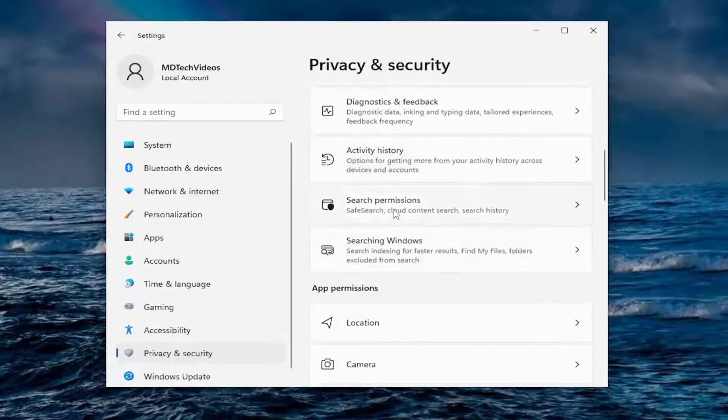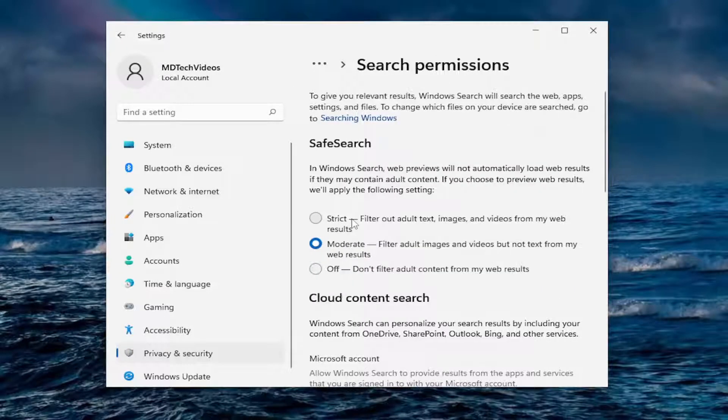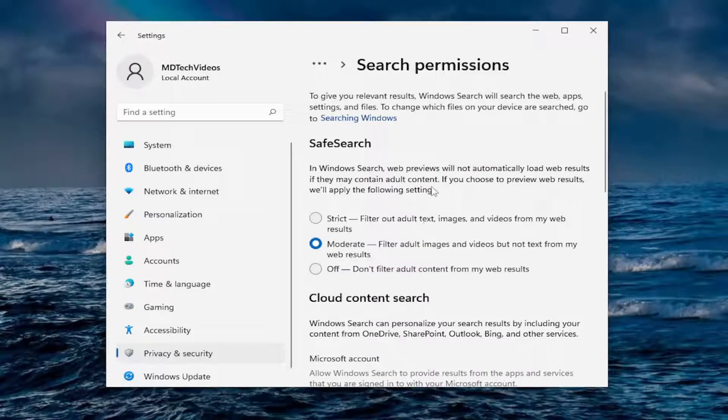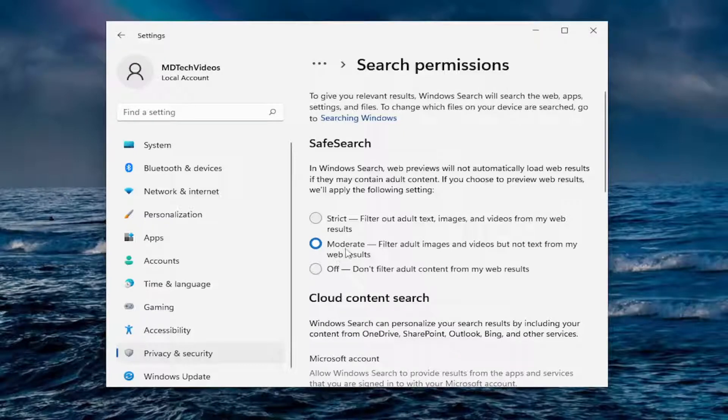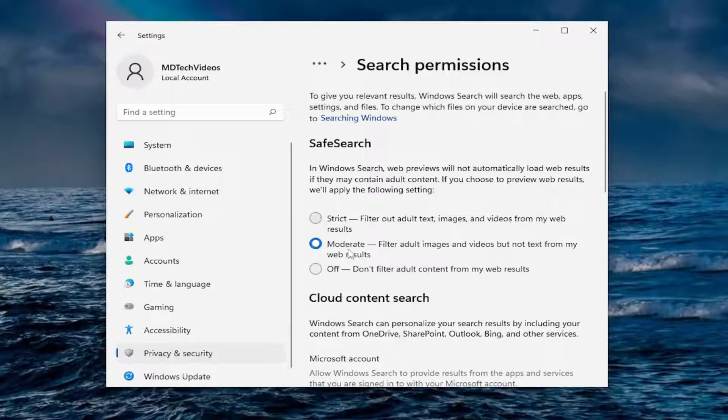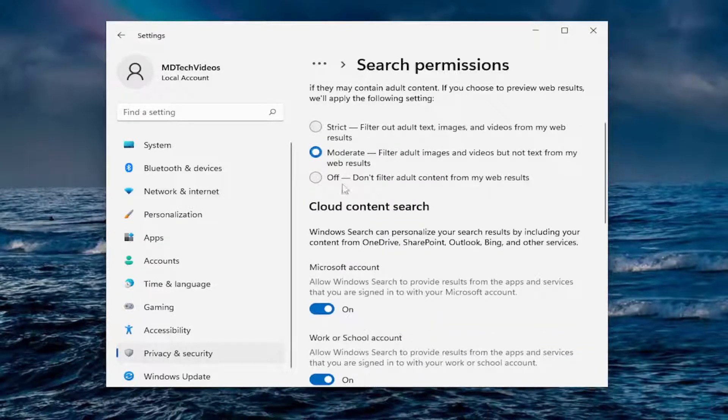Going down to search permissions. Safe search. This has more to do with adult images and themes. They keep it moderate by default here. If you want to set it to strict, you can or off. That's a personal preference. I keep that default.